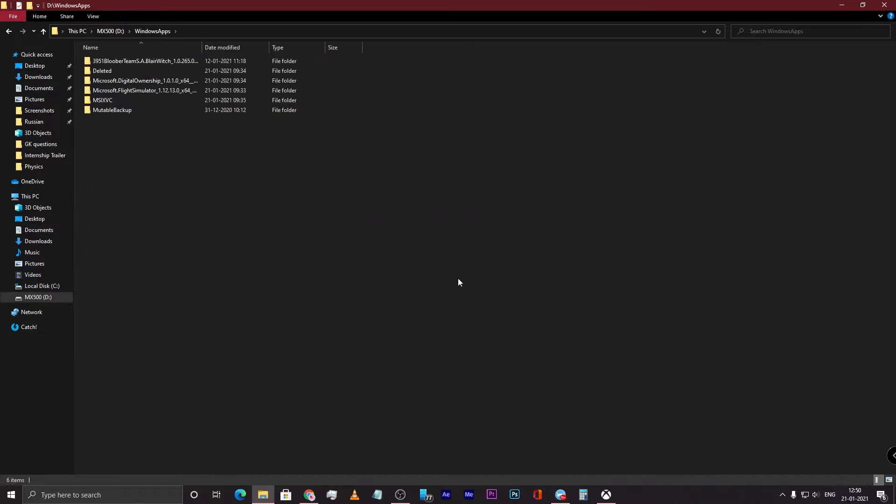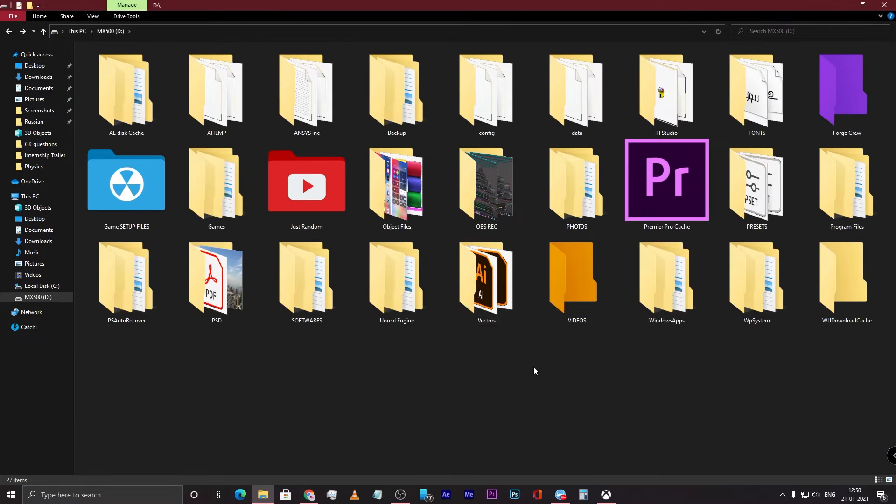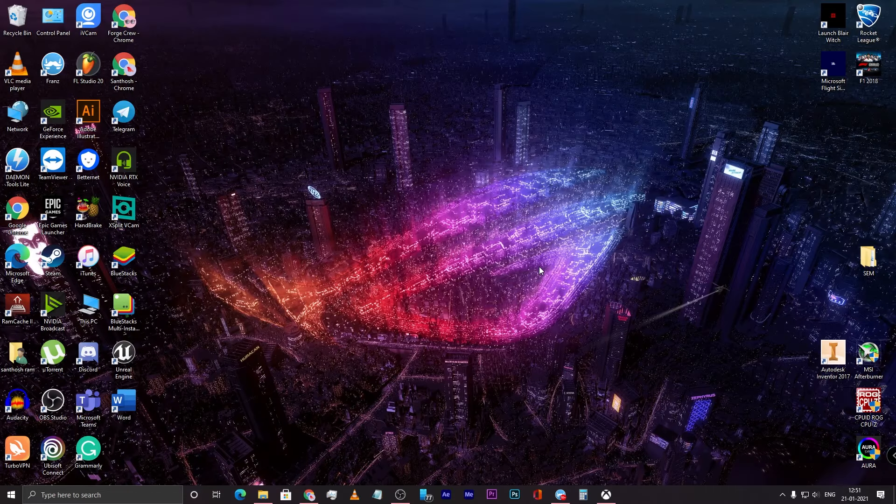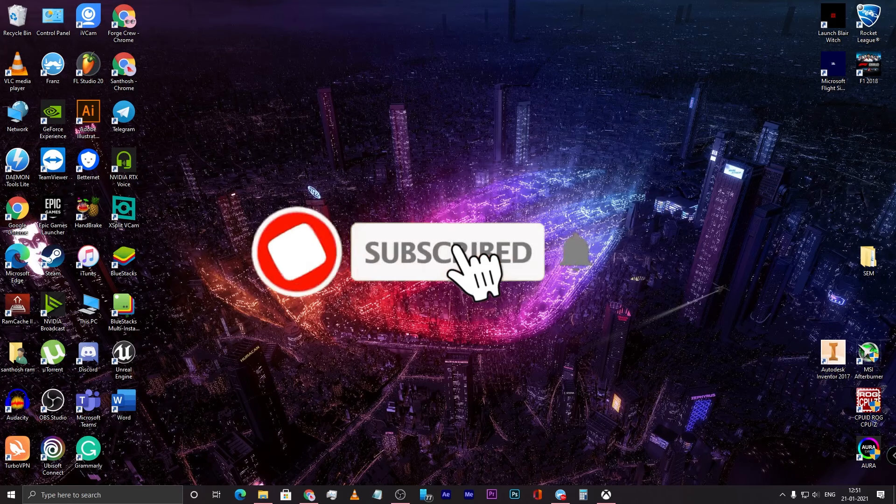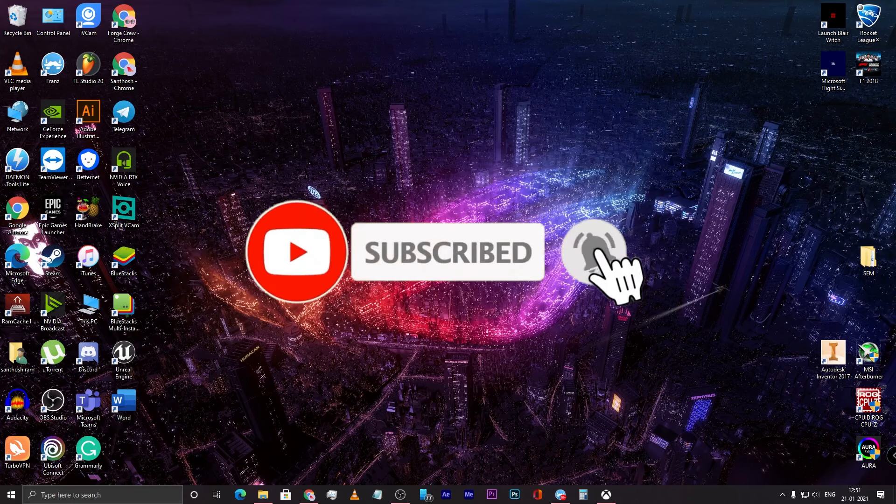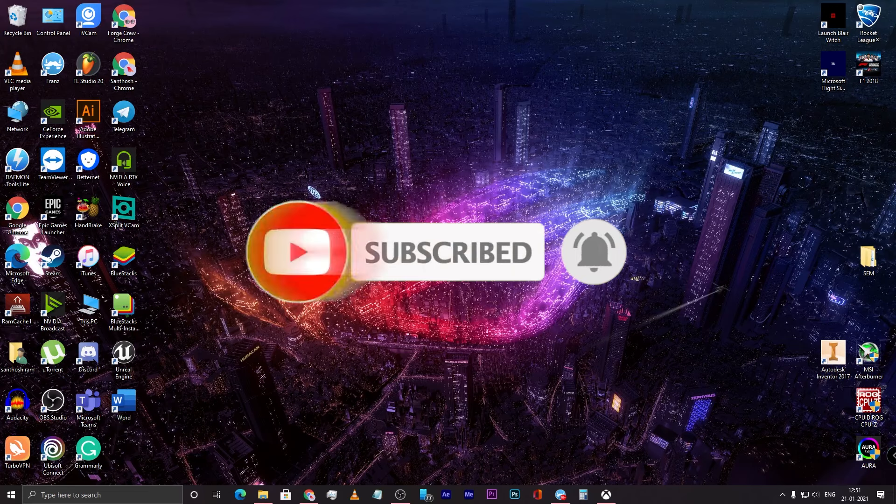Hope you found this video useful. Make sure to leave a comment if it worked for you. Until next time, see you guys. Don't forget to subscribe and hit the bell icon. Bye!